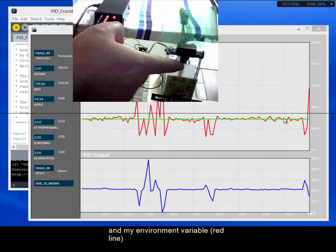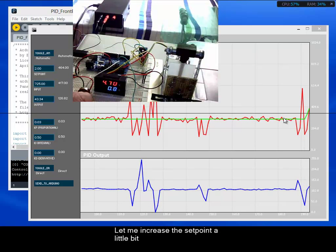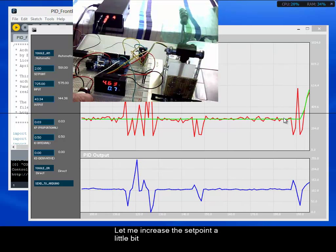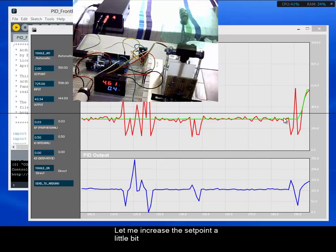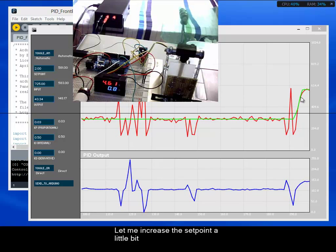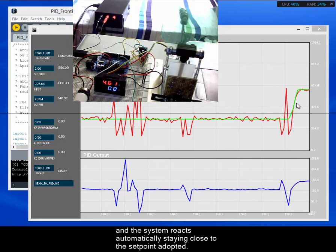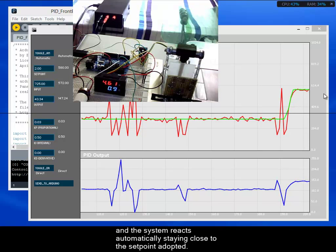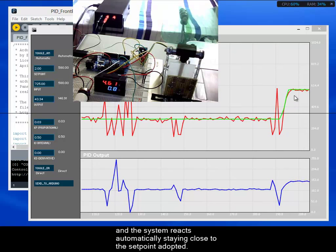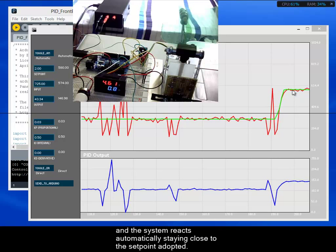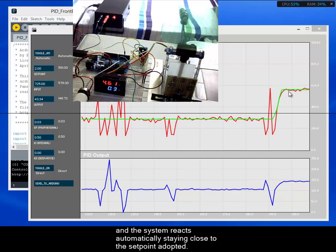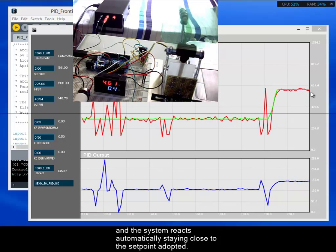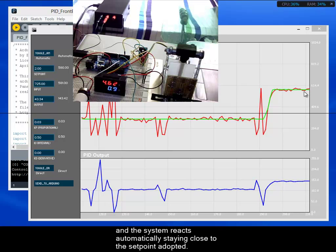Let me increase the setpoint. And the system reacts automatically and goes to the setpoint adopted.